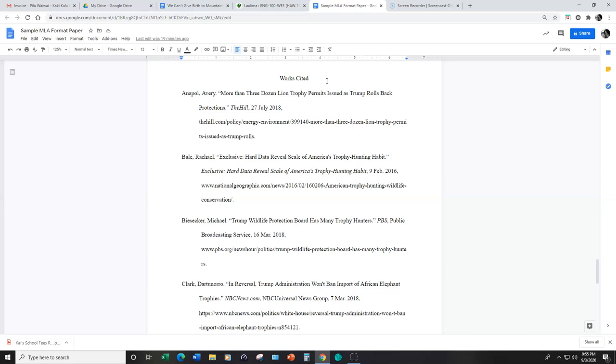In the next video we'll discuss how to set this format up in a Google doc. And that concludes this video, thank you.